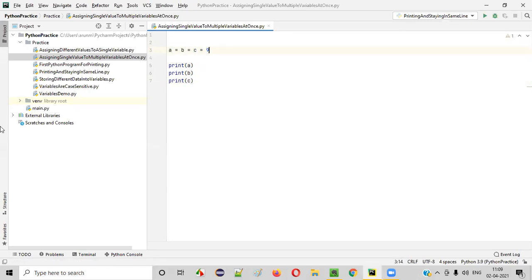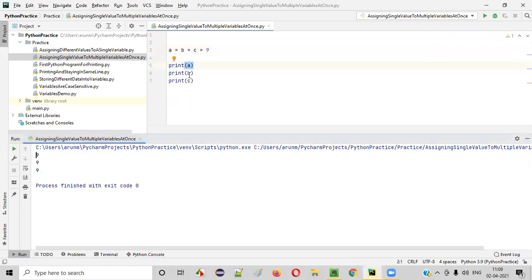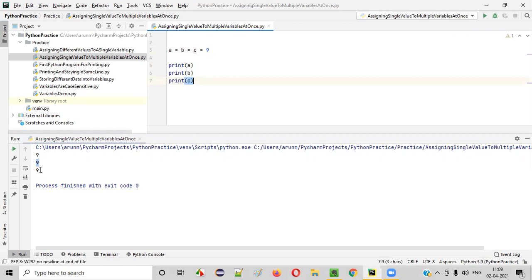When I run this code, you'll see that when I print a, 9 is getting printed. When I print b, 9 is getting printed. When I print c, 9 is getting printed.